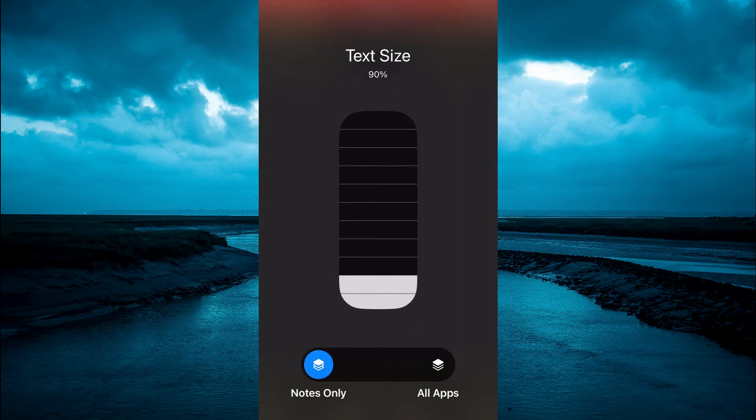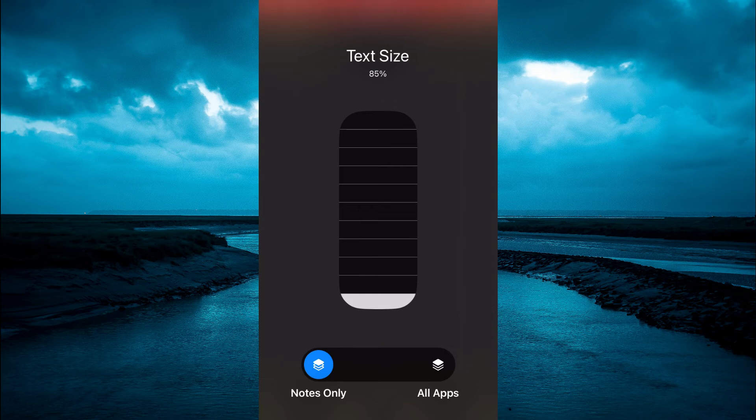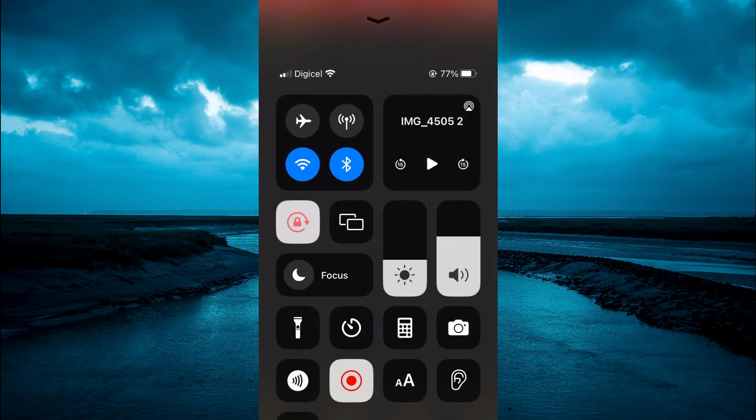Right here you'll see the text size - it shows 'Text Size 90%.' If you'd like it to go lower, you can adjust it to 85%, as you can see right there.